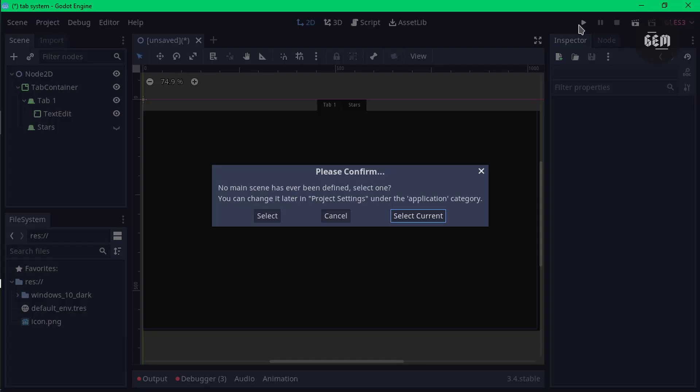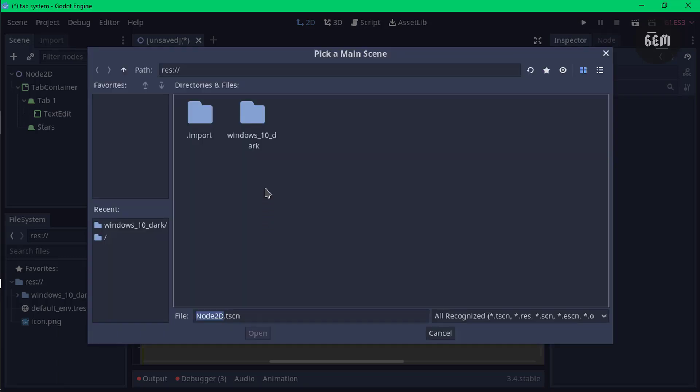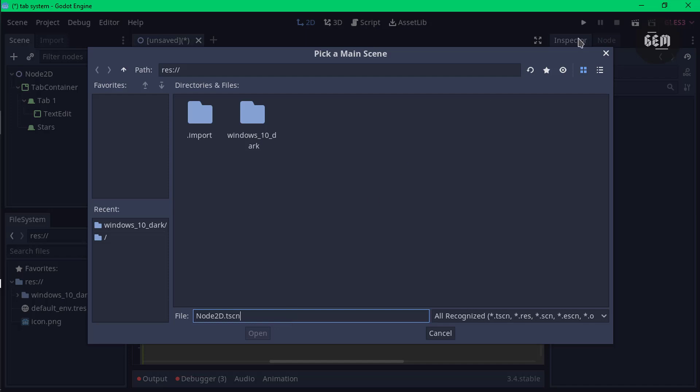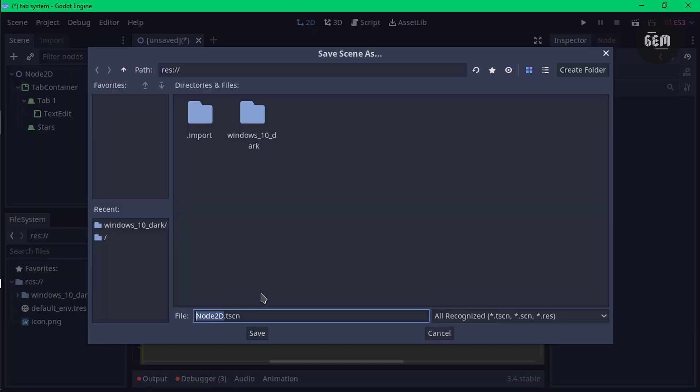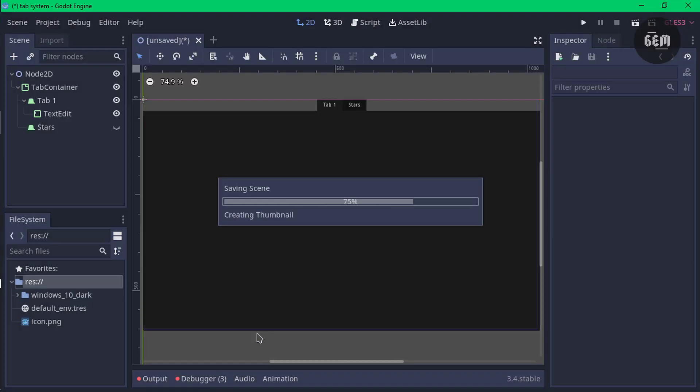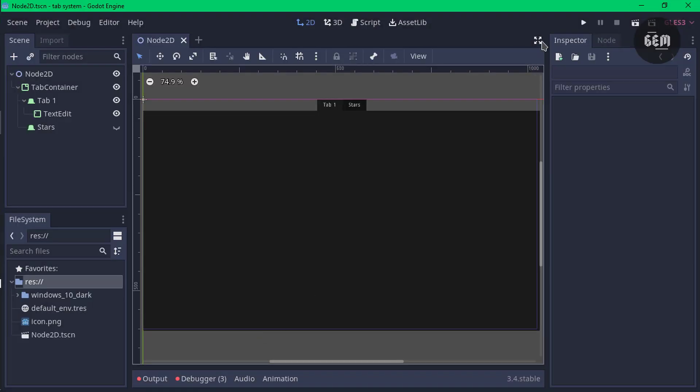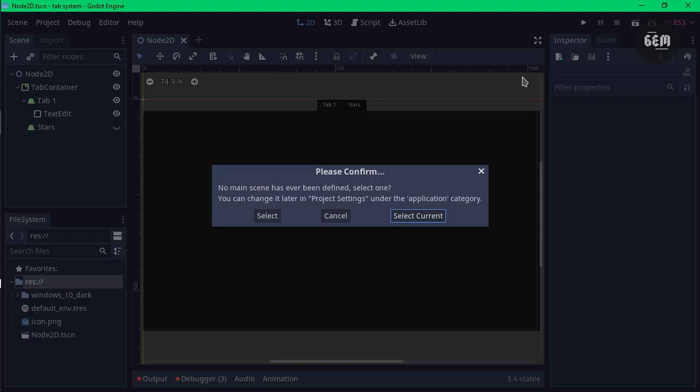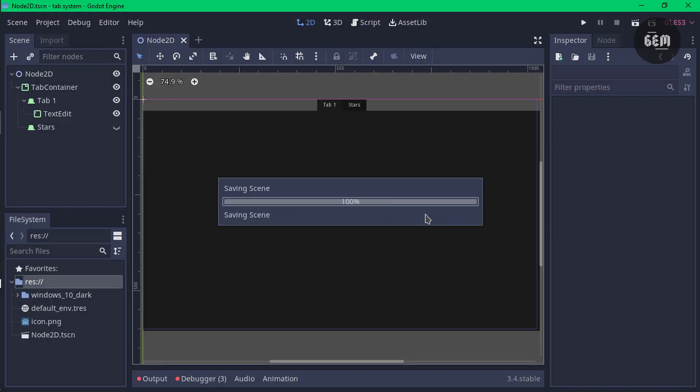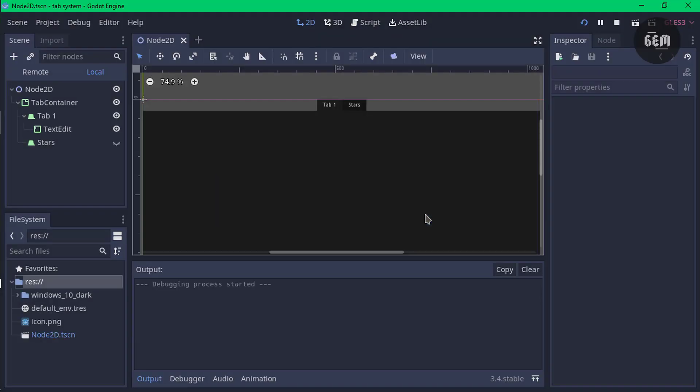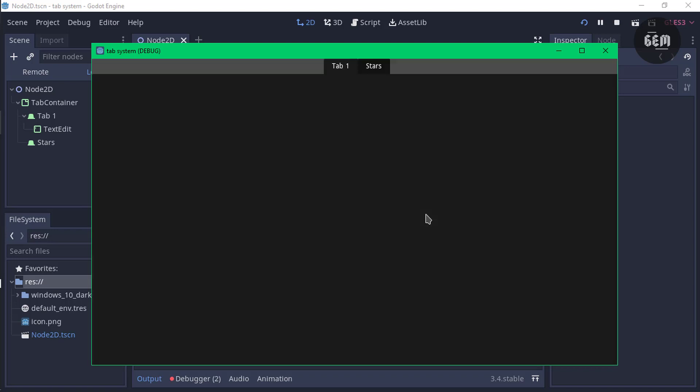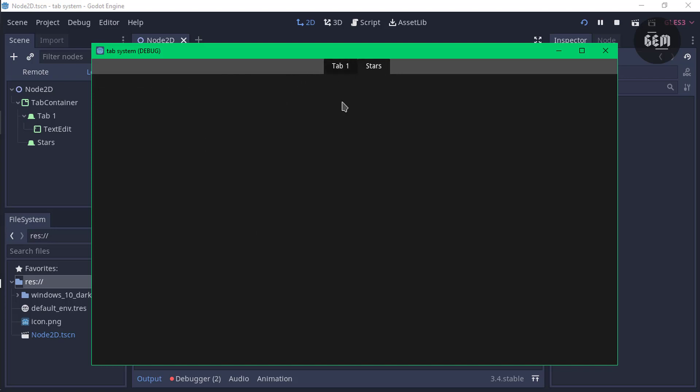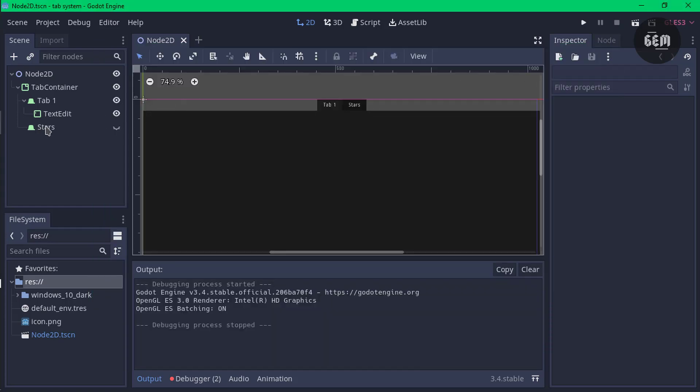We can preview this. To preview, we have to save our scene first. Let's save this. Control S on your keyboard. I'll save this as node 2D scene, then preview it. Select the current scene and we now have this tab system here. I can select here and type in whatever I want because we have the text edit node on this tab, but we can't do that in the stars tab.